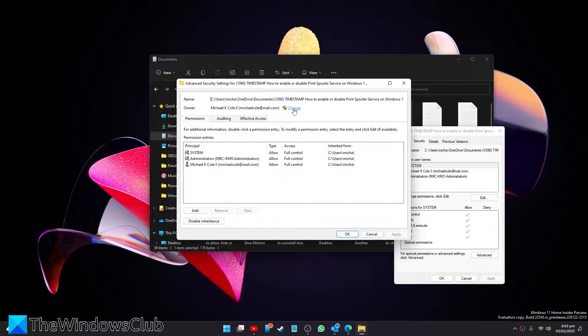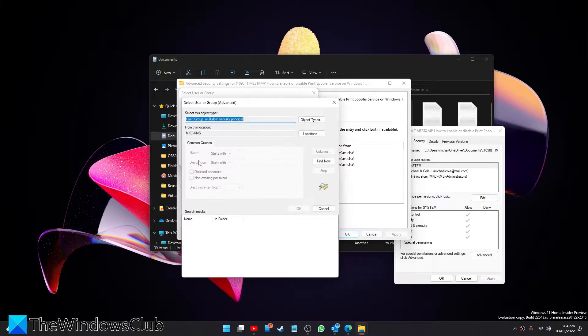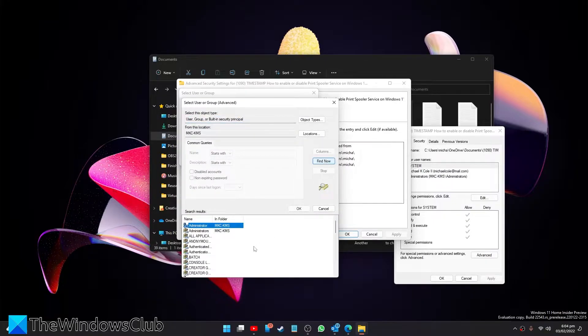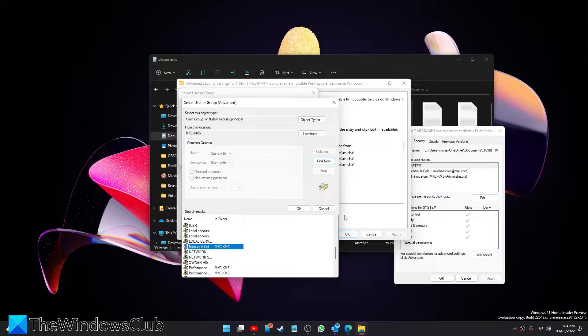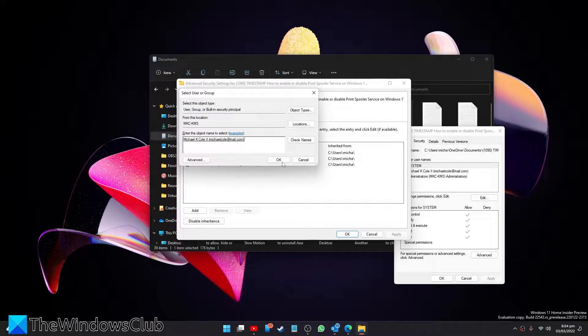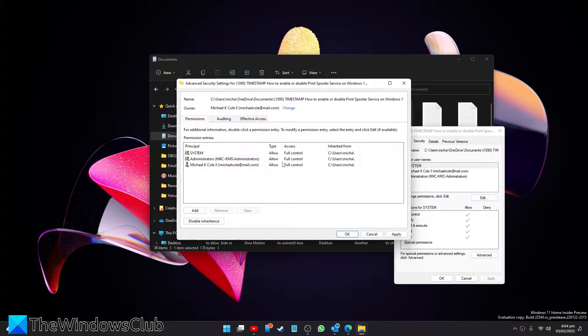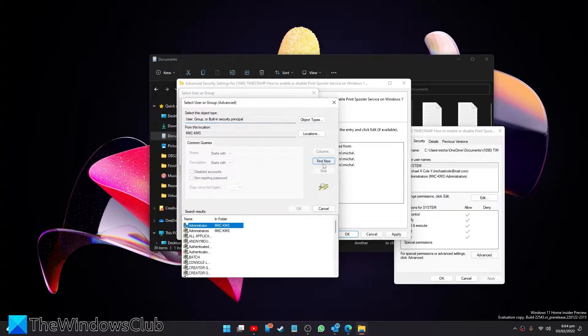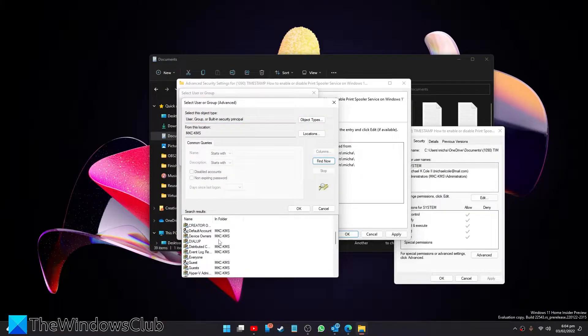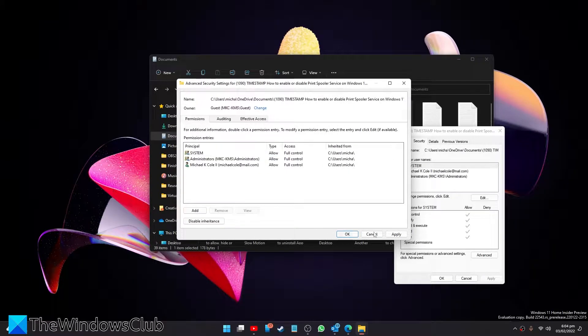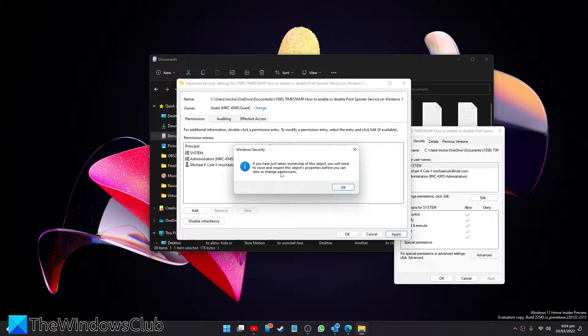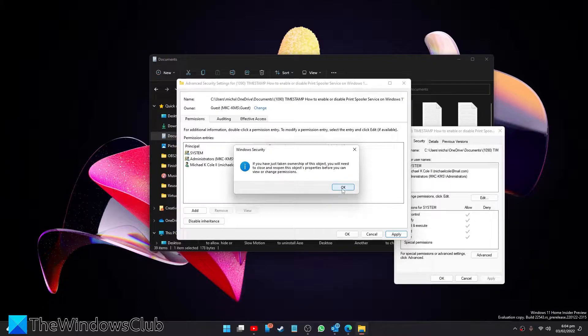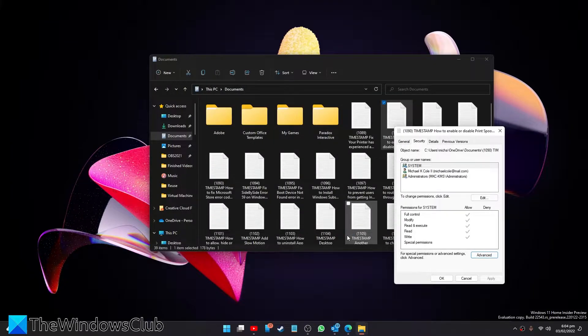Click on change, click on advanced again, find your name, click on ok, ok, then click on apply, click on ok, then click on ok again.